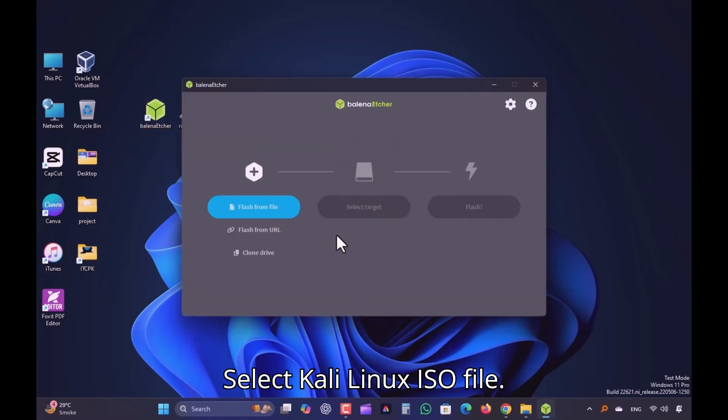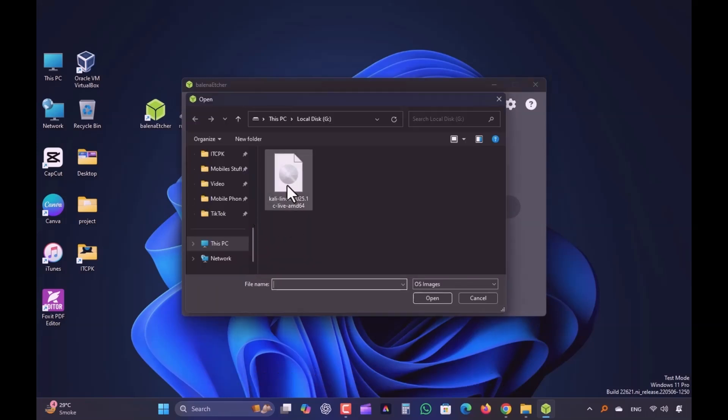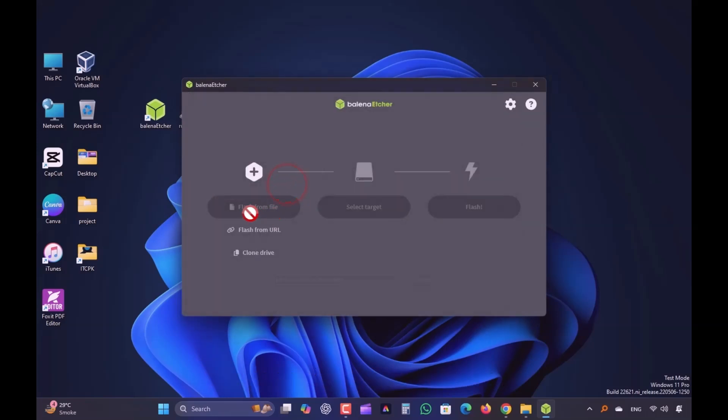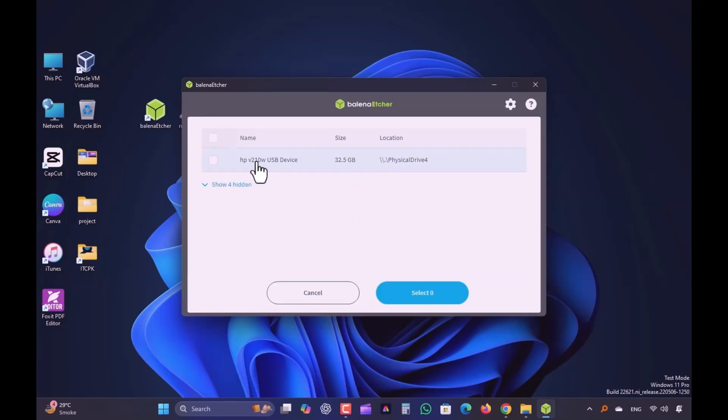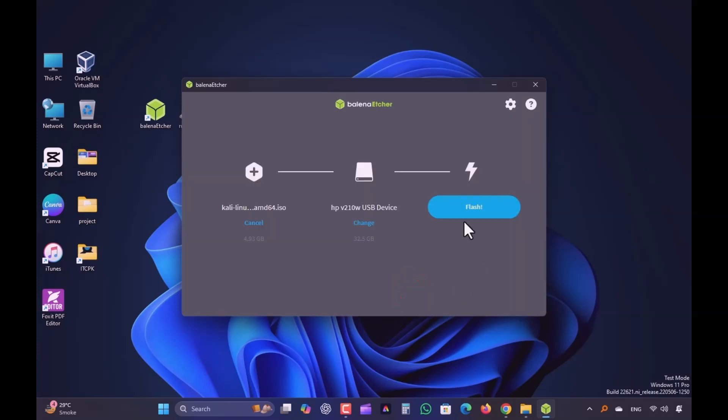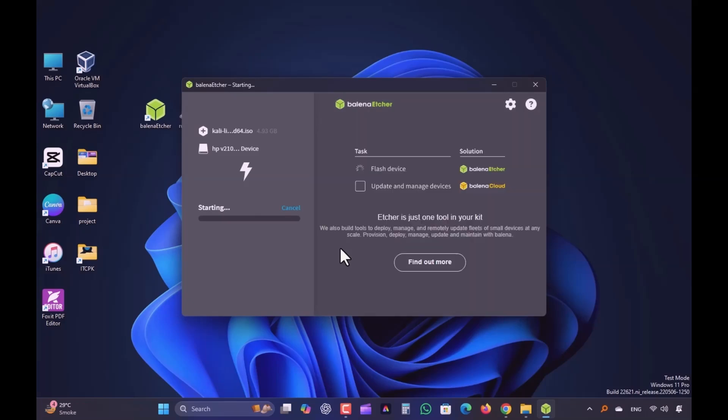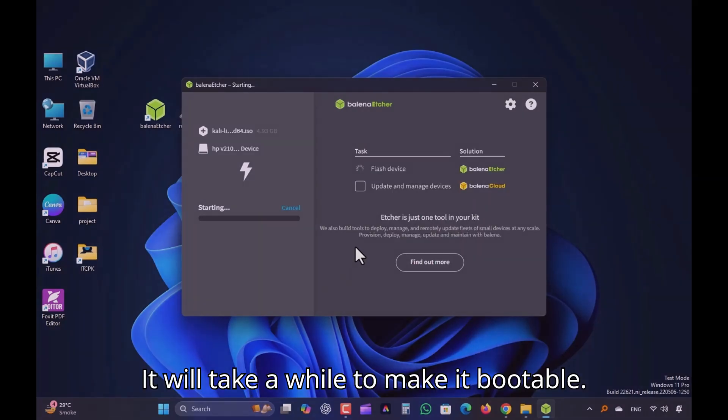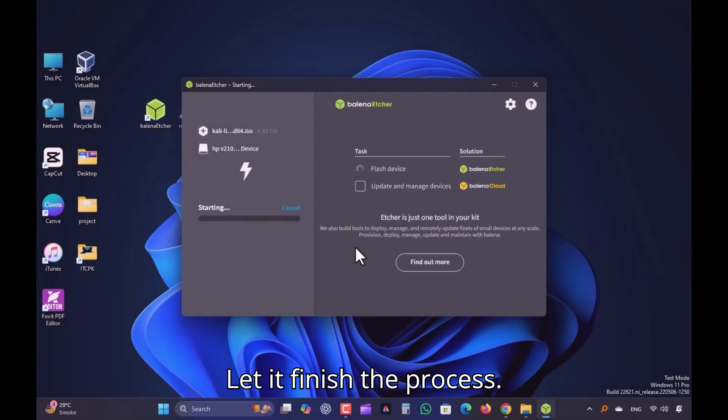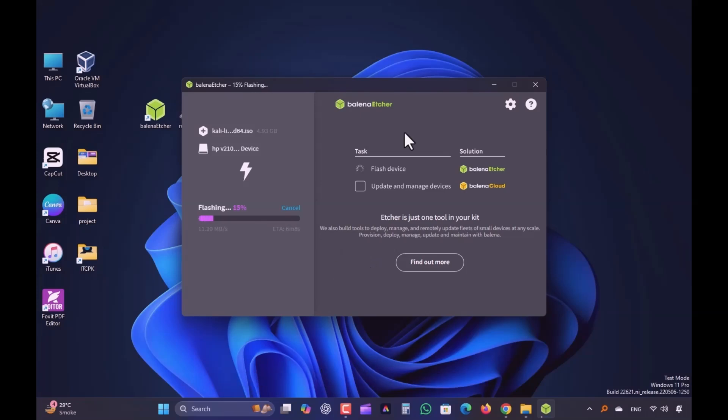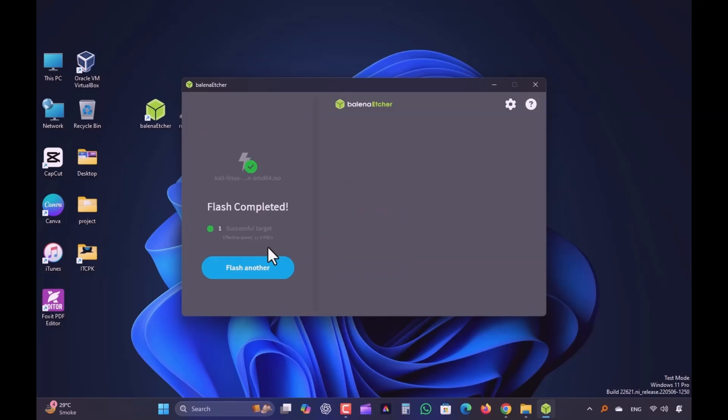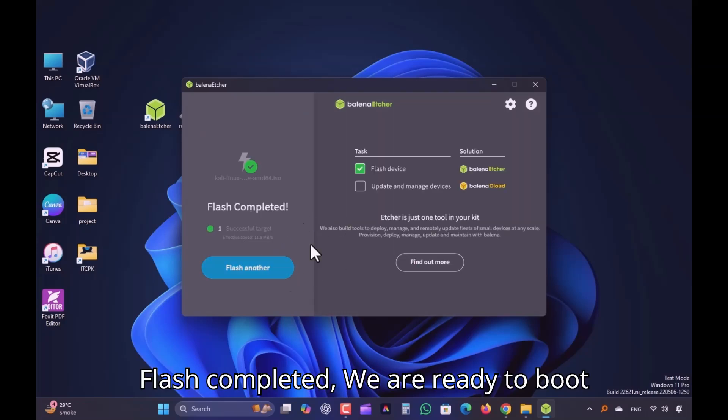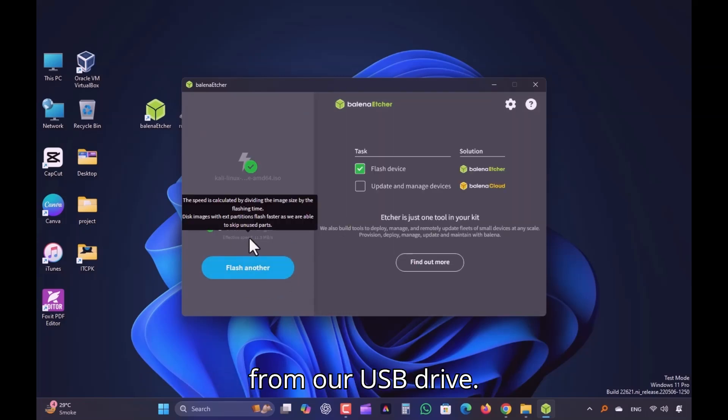Select Kali Linux ISO file. Select Target USB Drive. Click Flash. It will take a while to make it bootable. Let it finish the process. Flash completed. We are ready to boot from our USB drive.